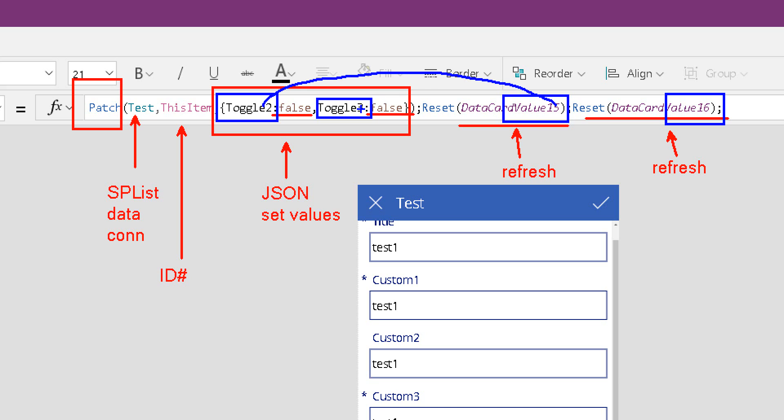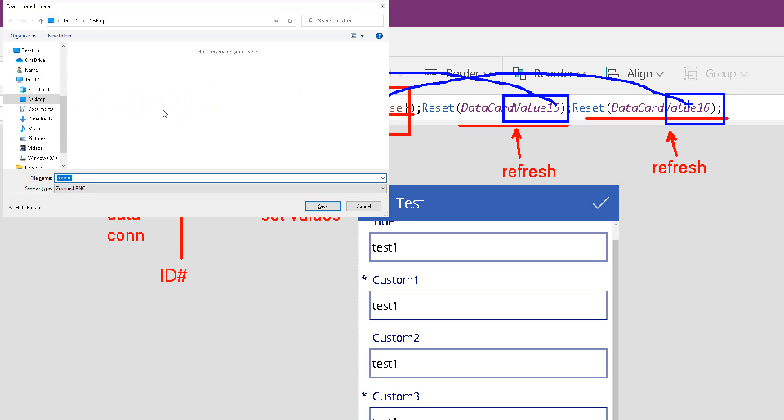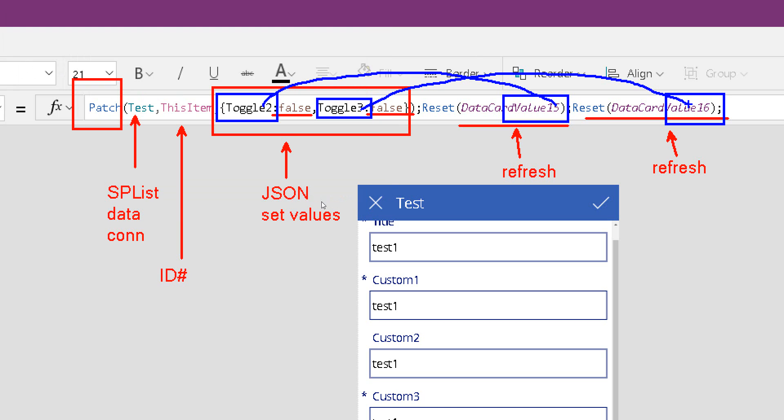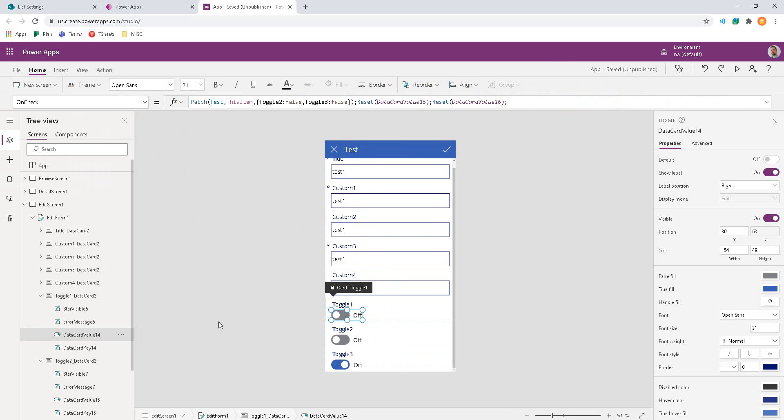Interestingly enough, these pair together. So toggle 2 might be the SharePoint field name, but the GUI has data card value 15. Toggle 3 might be the SharePoint field, but the GUI has data card value 16. And those are things we want to track where the GUI control name is paired to the SharePoint list.